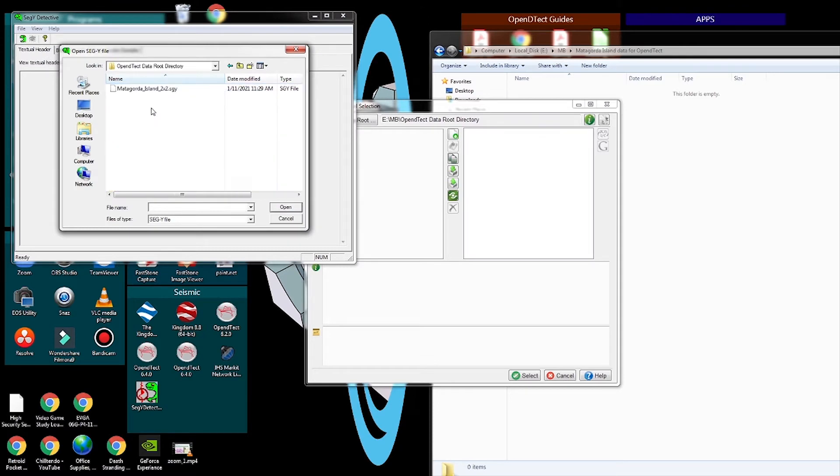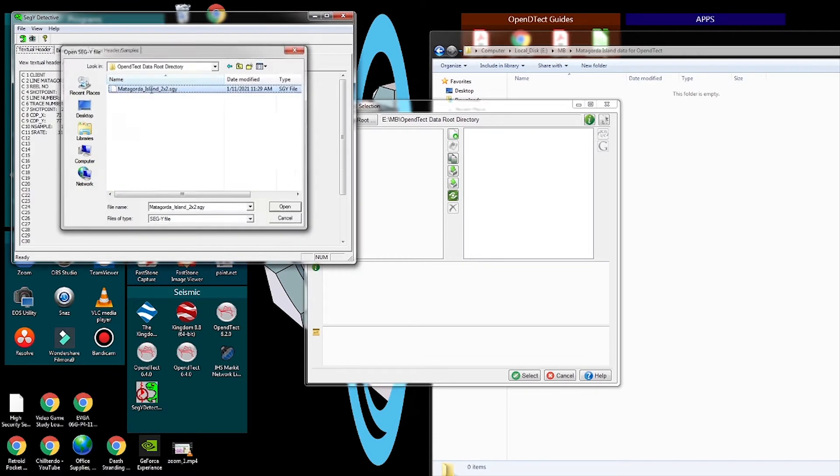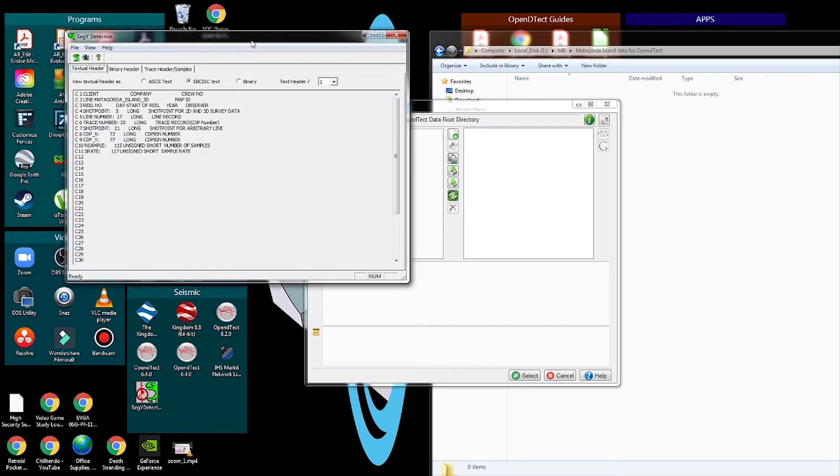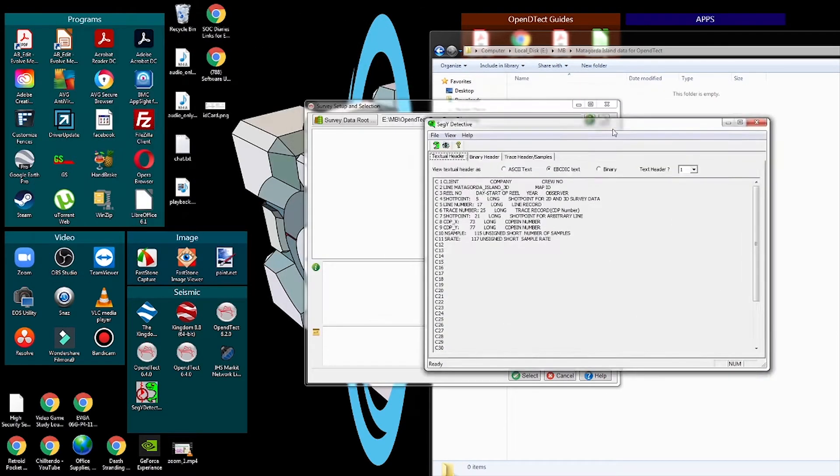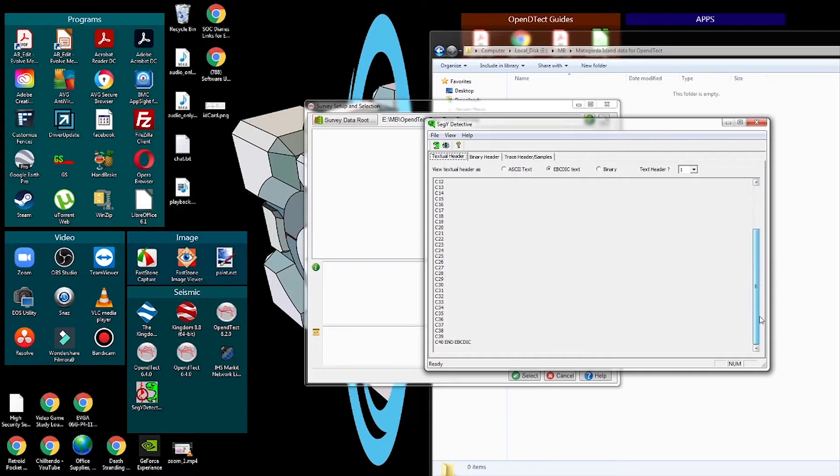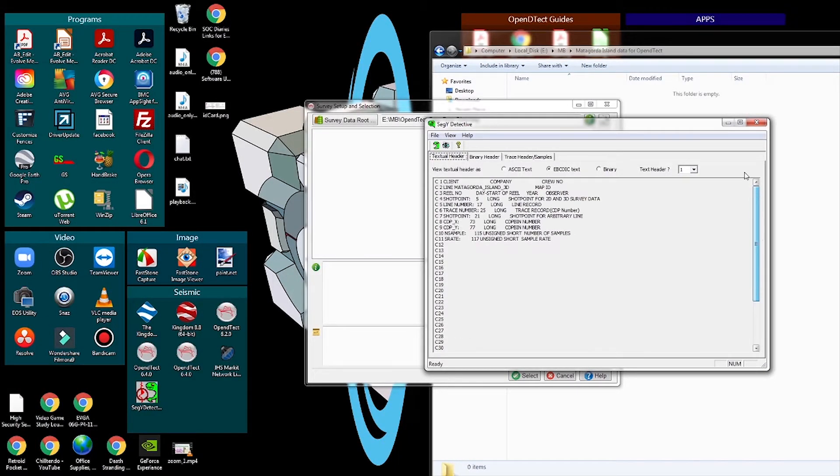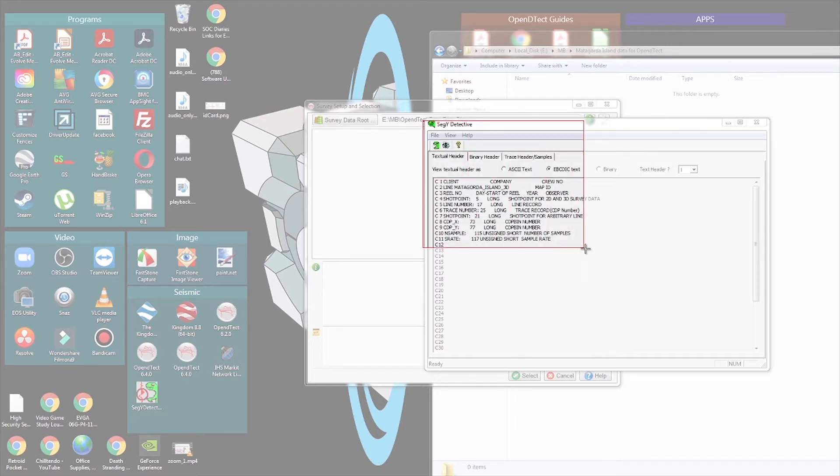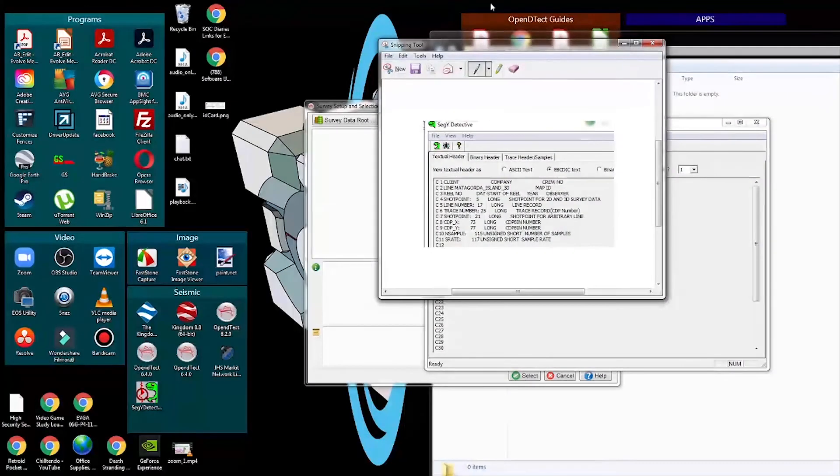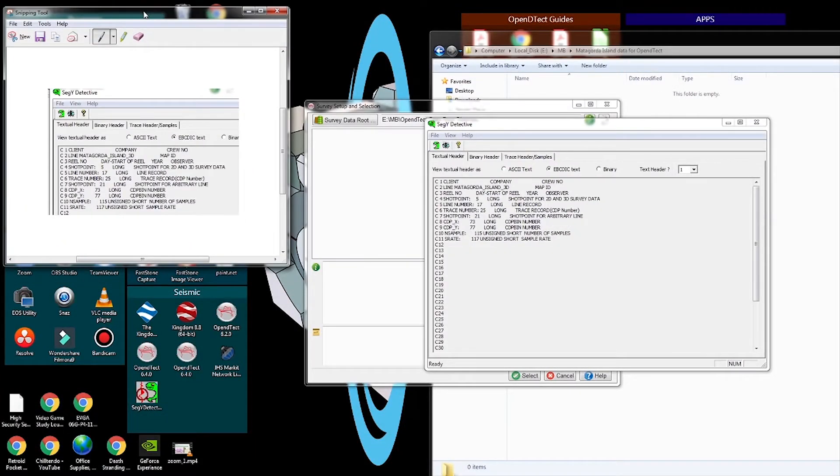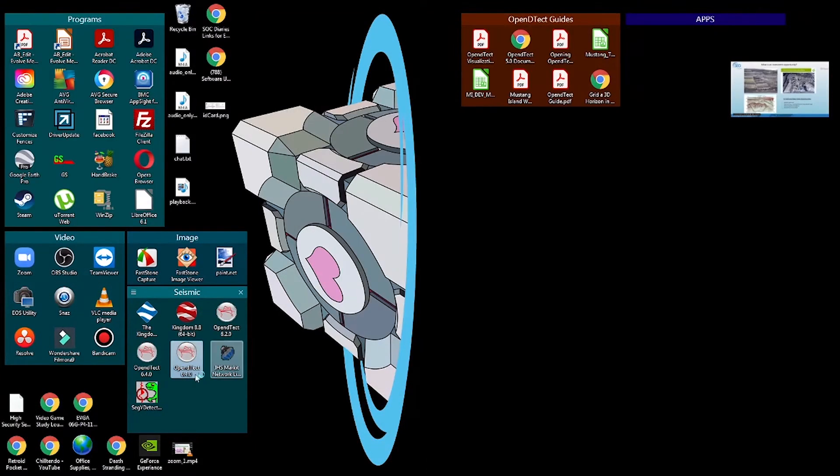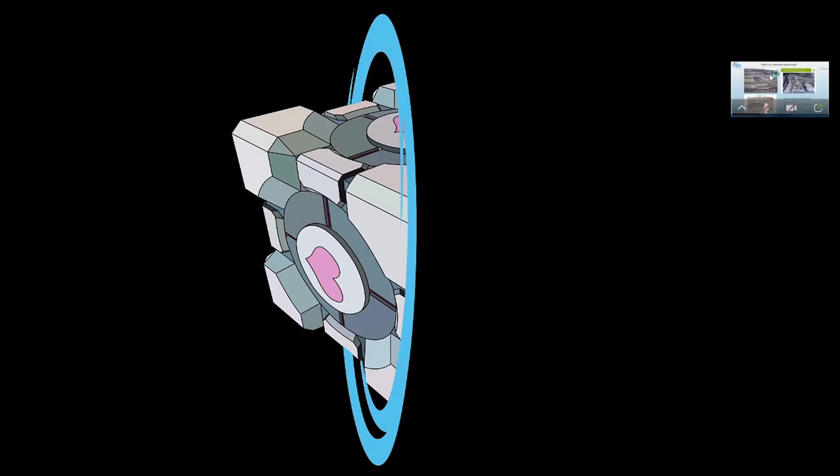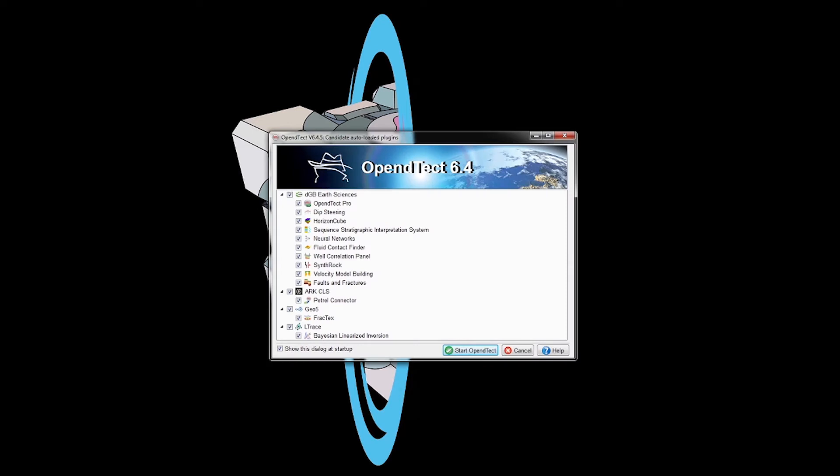Open your SEGY viewer and take a look at the SEGY file that you have. It's going to tell you the bits for the inlines, crosslines, and X and Y. Please take a screenshot of this because you want to close the file while it's being read by OpenDtect.